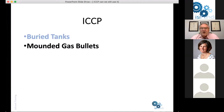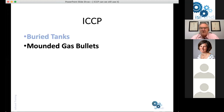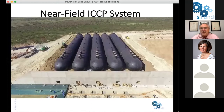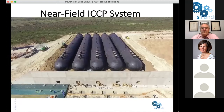Some tanks are what we call mounded gas bullets — mounding simply means we bury them above ground. Here is a photograph of a large installation of LPG storage bullets, which are built above ground level and then covered with soil to provide physical protection. Using wire anodes from the suite of titanium anodes, we can create what is sometimes called a near field impressed current cathodic protection system — also known as a distributed anode system — where we create a positive field around the tanks to maintain the tanks negative and thereby prevent corrosion.